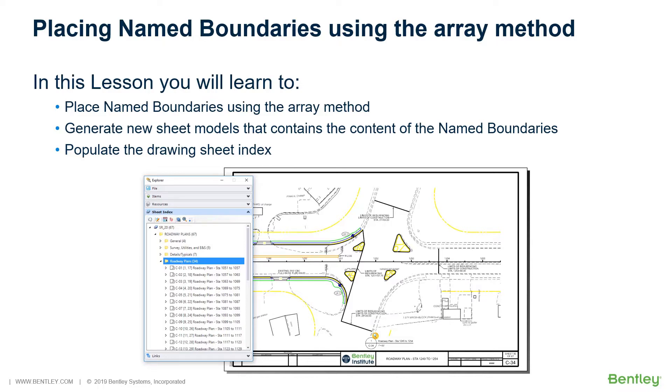As you saw, the sheet may be subdivided into several drawing boundaries. In this section, you will break up a road corridor by creating an Array Along Path using the Name Boundary tool.